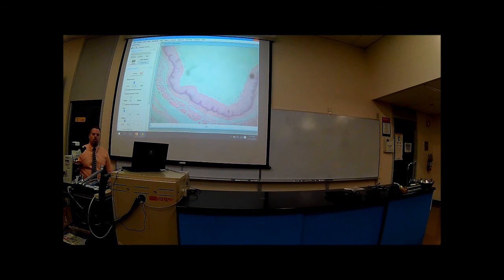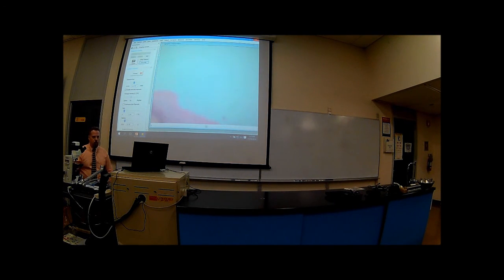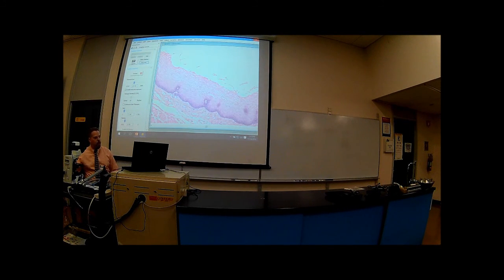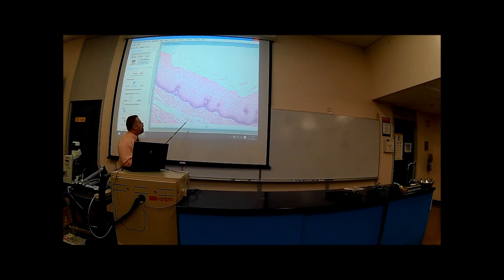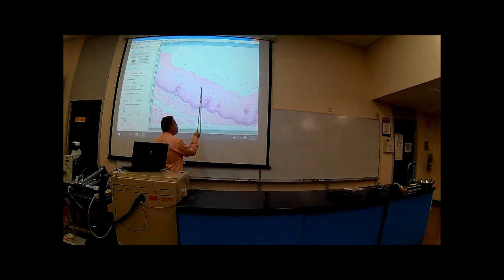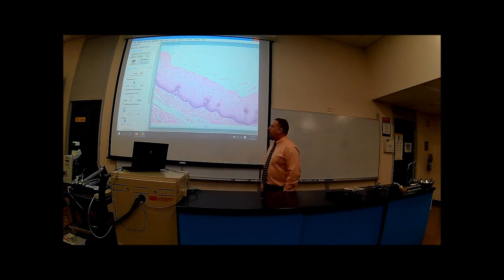That was at 40x. Let's get up closer to this — I'm going to get to 100 times. What you've got here is all epithelial, a lot of layers. What do you think this is? What type of epithelial? Yeah, this is pretty classic.